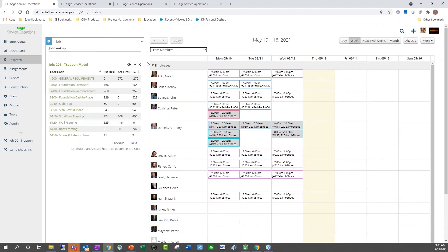On the left-hand panel, there are some options for the job. There's a job lookup at the top, which is a direct connection into your Sage 100 Contractor system, so you can search for a different job within the solution. Underneath that, I can see job 201, Trap and Motel, and all of the different cost codes for this job. From here, I can see the estimated hours, the actual hours, and the variance between the two, giving constant visibility into cost codes.